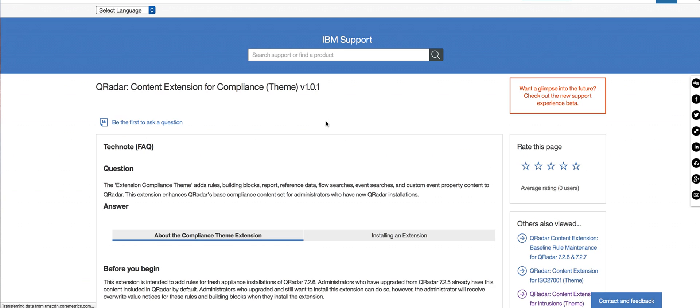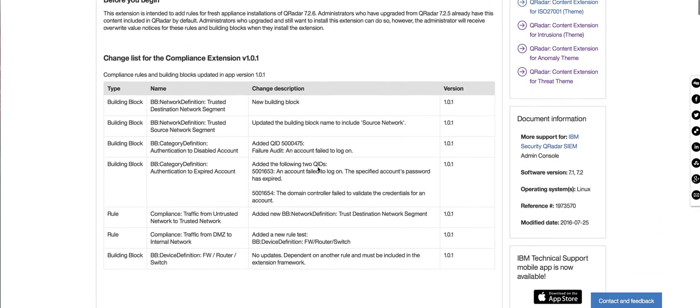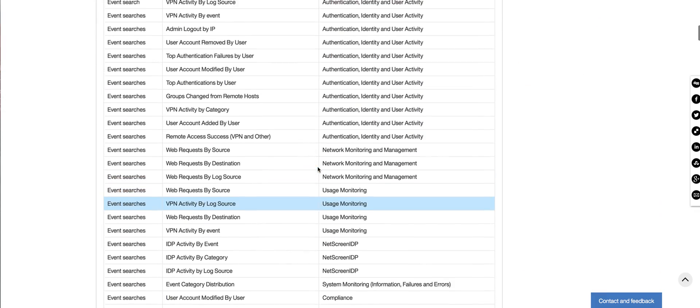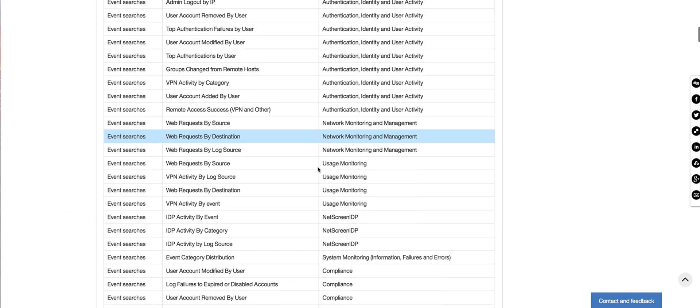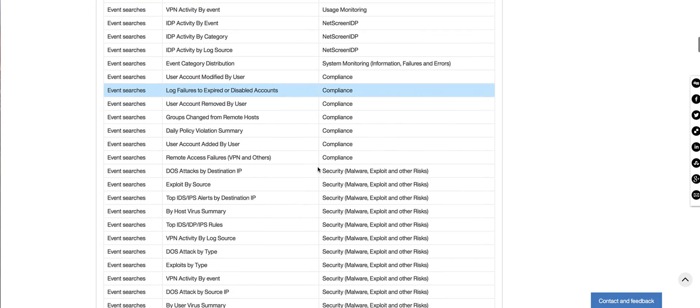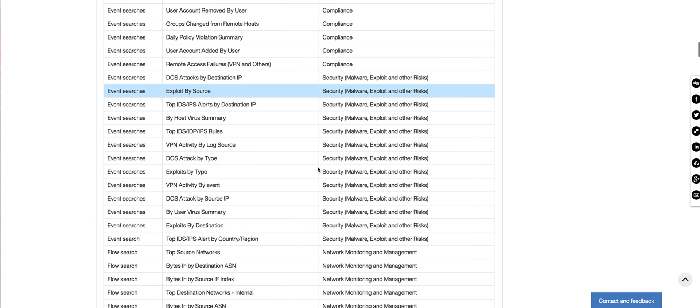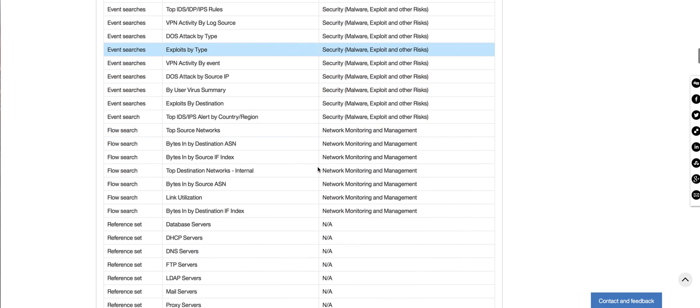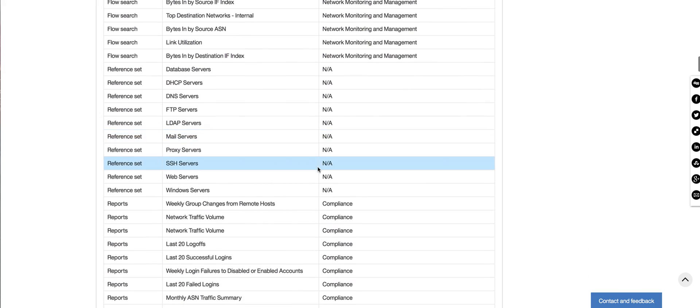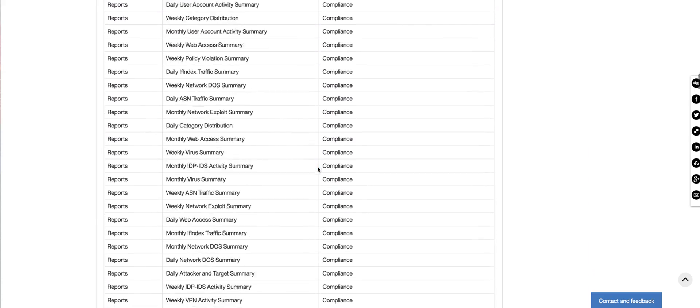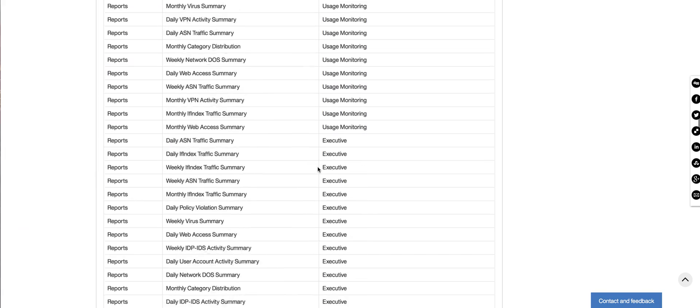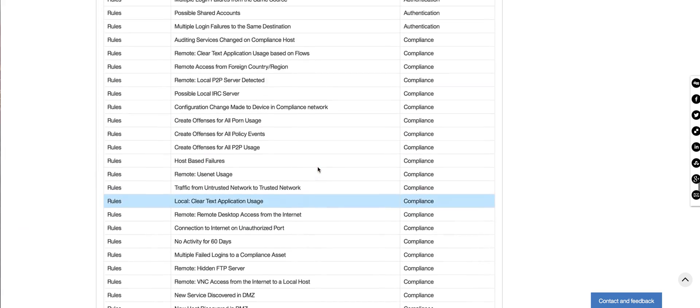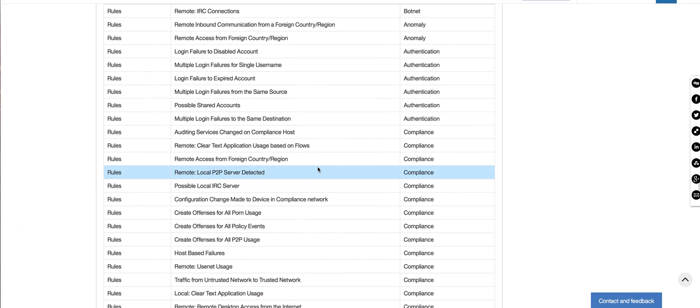It's really a great deal of additions. So notice all the searches that you get in here that replace existing ones and also add a bunch of new ones. Reference sets being used, tons of reports, and what he was looking for are really rules.